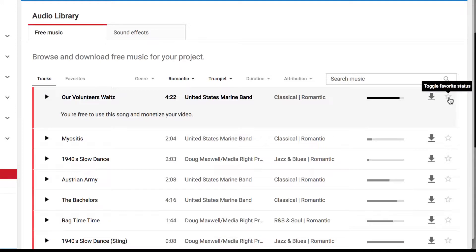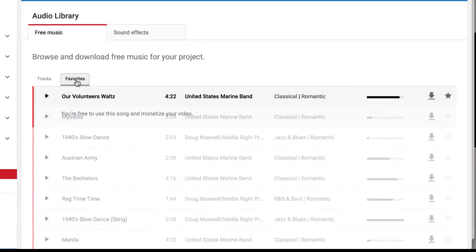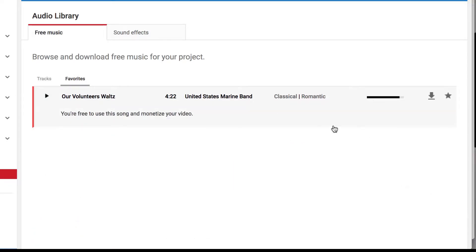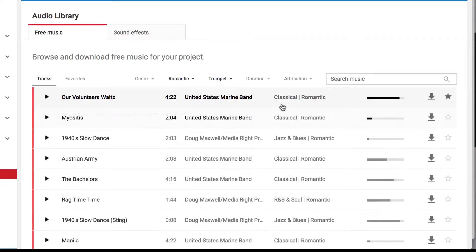I can use this star to designate a song as my favorite so that when I come back later, I can click on Favorites and access songs that I've used before or I've otherwise designated as favorites. This bar here shows the popularity of the song. Let's go back to the tracks.